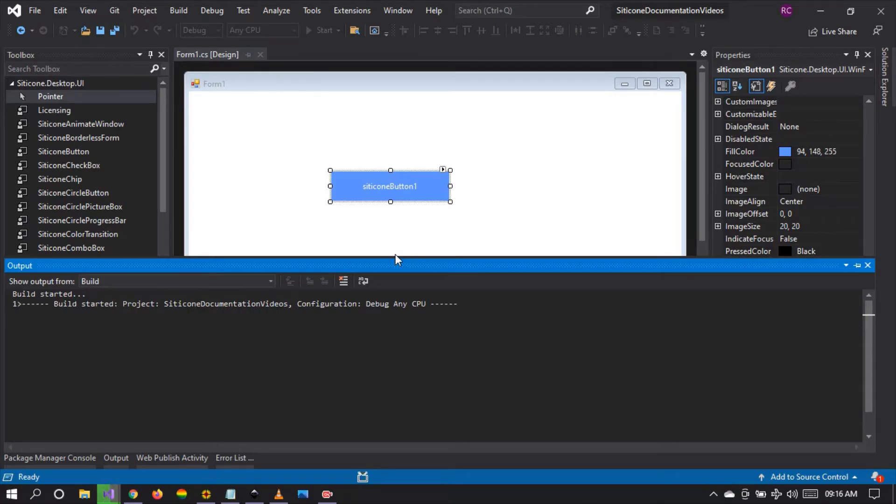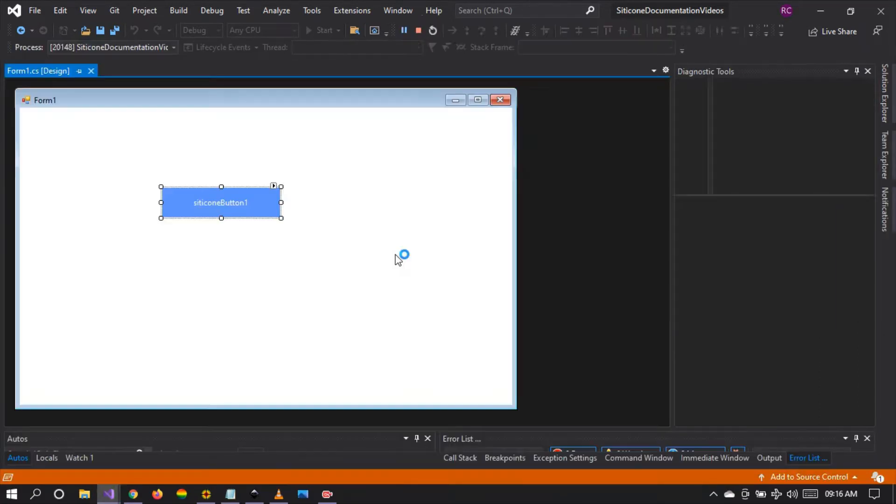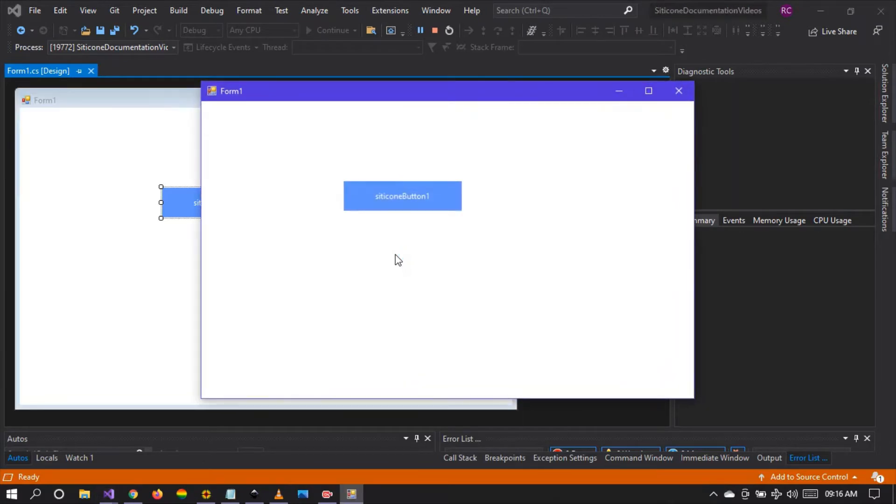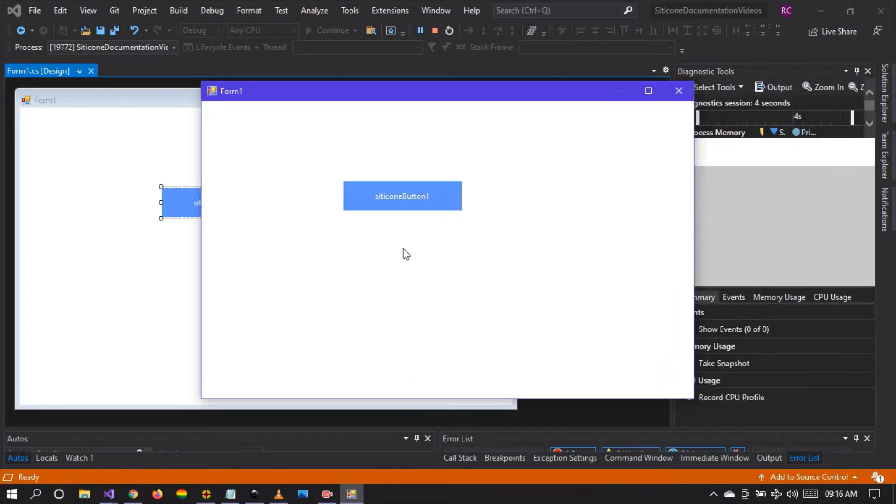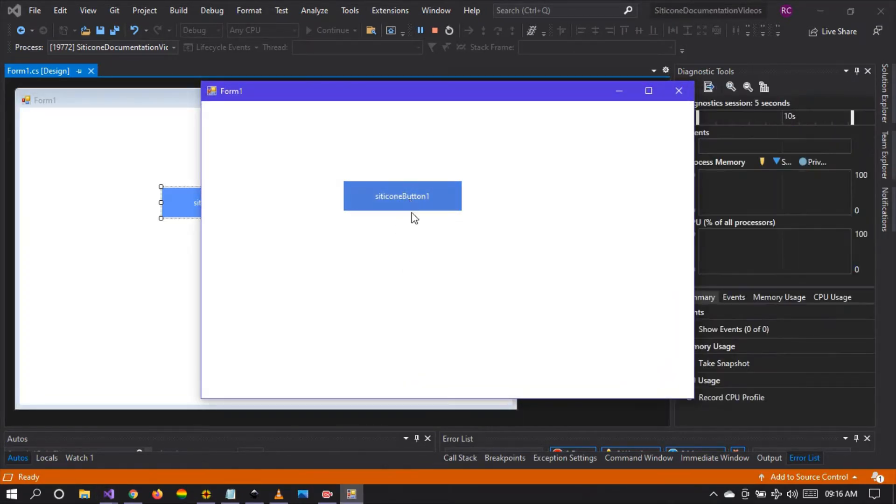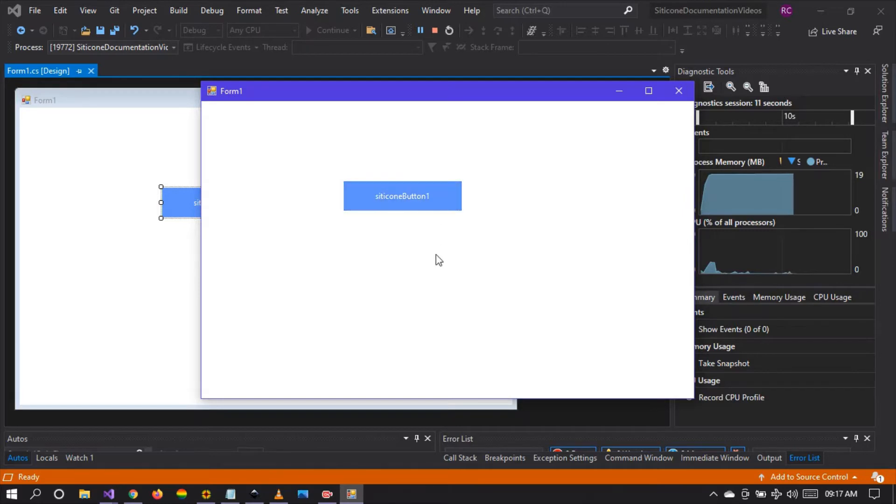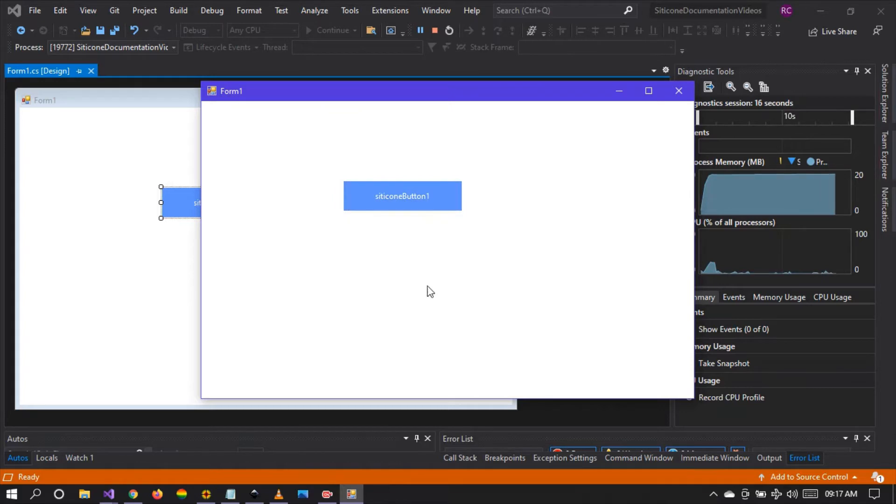Let's wait for the project to rebuild and run. There it is. You can see some hover features have been applied and when the button is clicked the fill color is also applied. We have not done any customization. This is the default features.